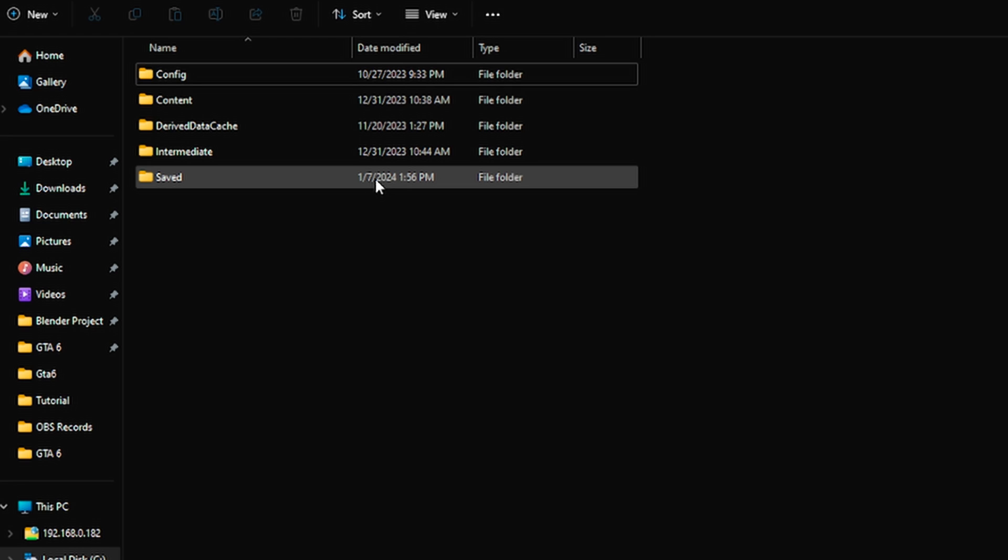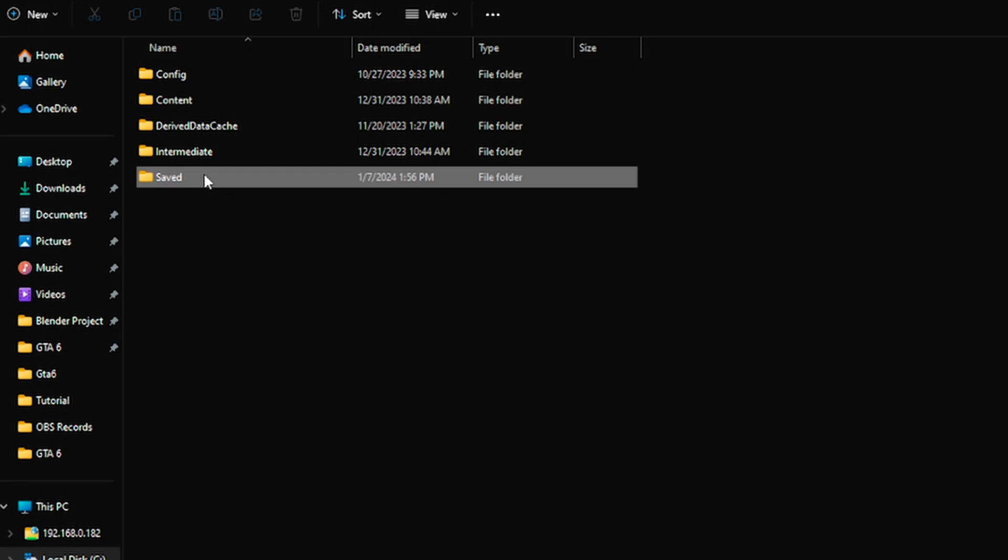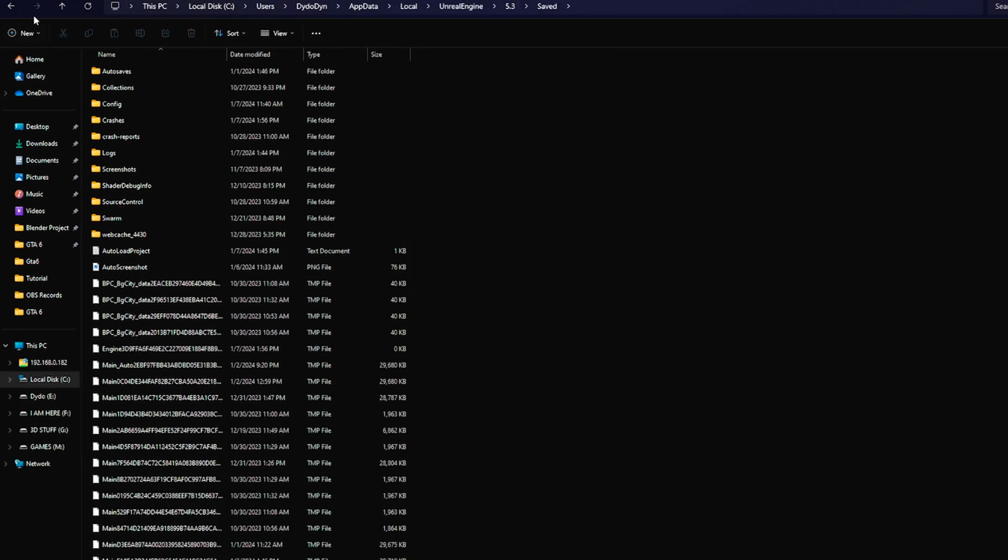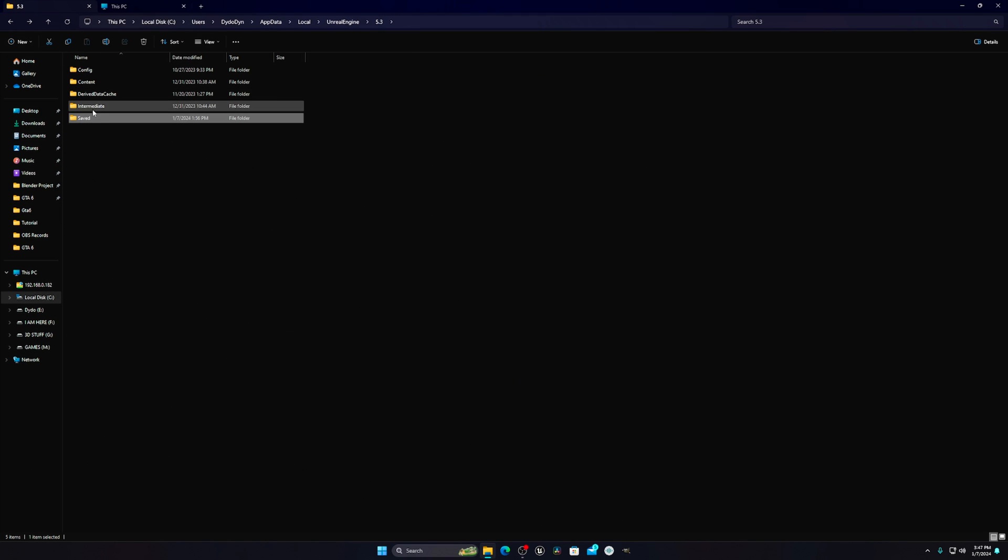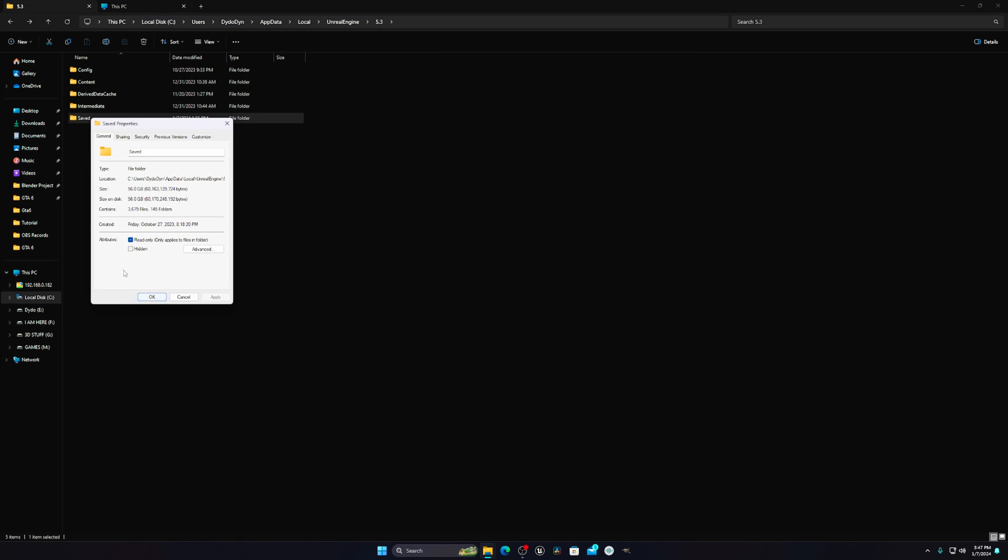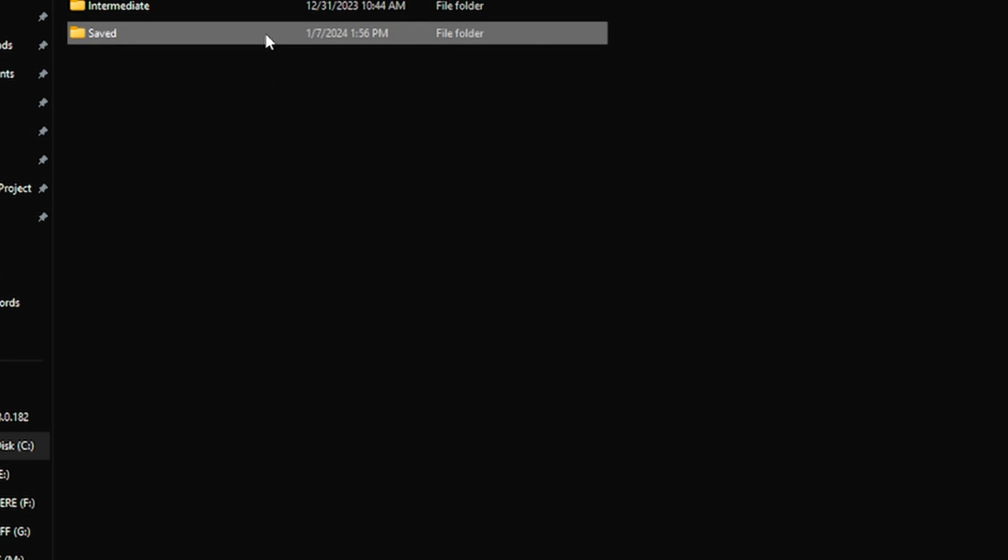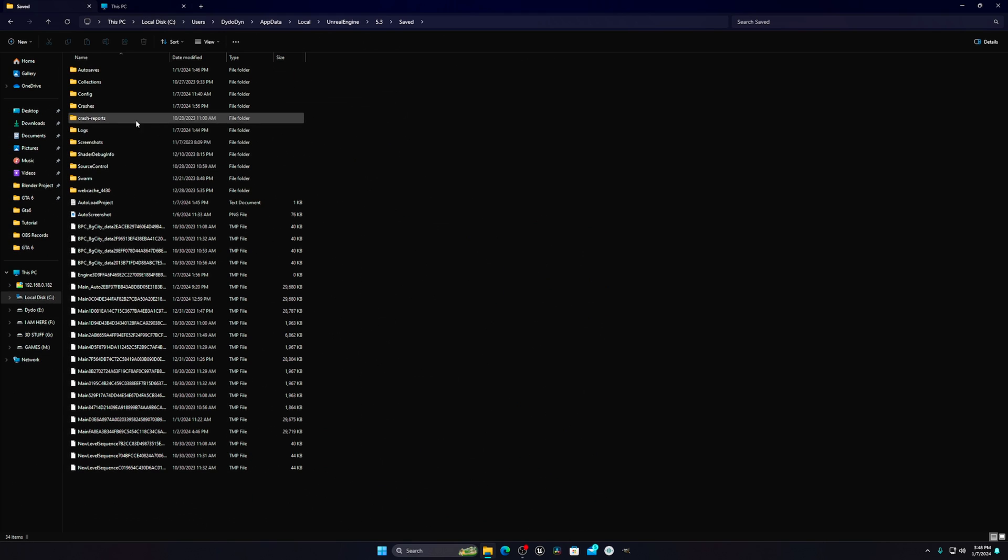For me, I delete these things frequently so it's not that much, but for you it may be 100 to 200 GB. I'll go to the Saved folder. If I show you the properties, you can see it's 56 GB.